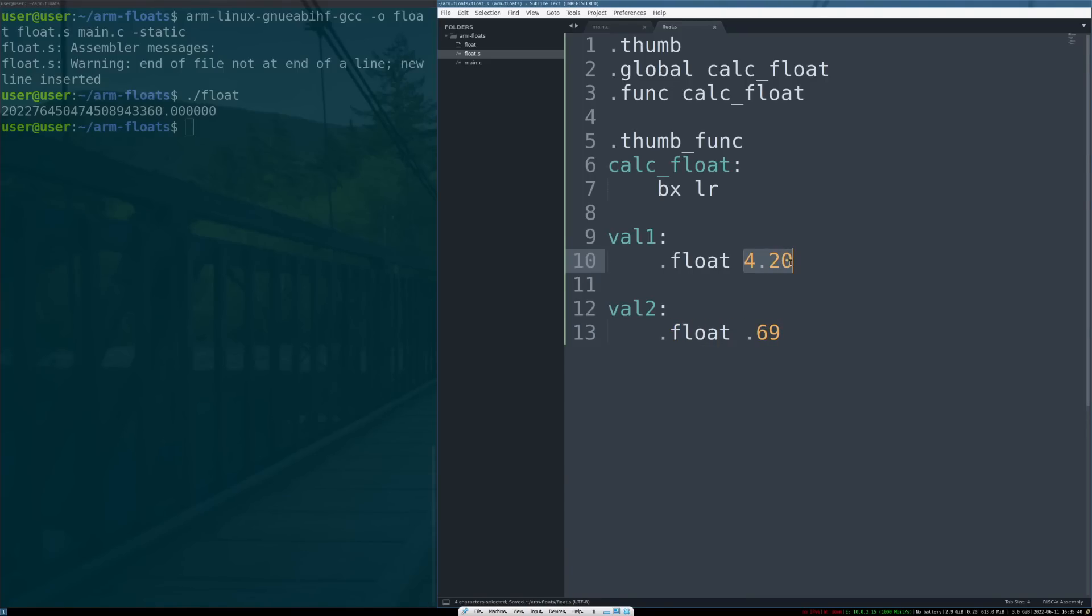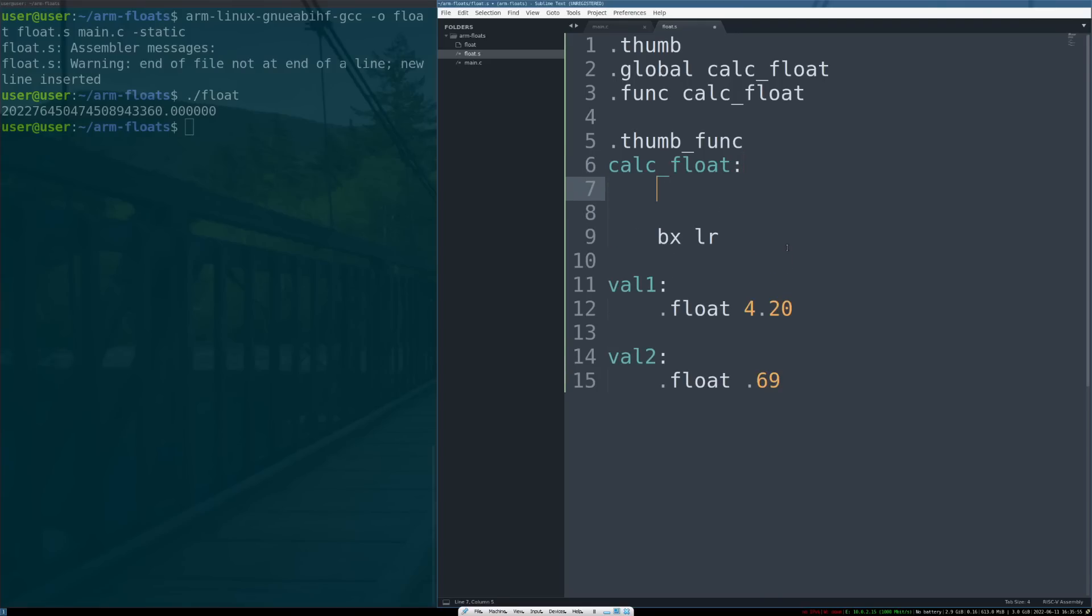These numbers are completely random, do not read into these at all, I just came up with these, no special reason. Okay, so now we need to actually use the instructions—the special instructions in the FPU—to make the floating point math happen. Our first instruction we're going to run is not sexy at all. We're going to do a basic load register: r0 equal to val1.